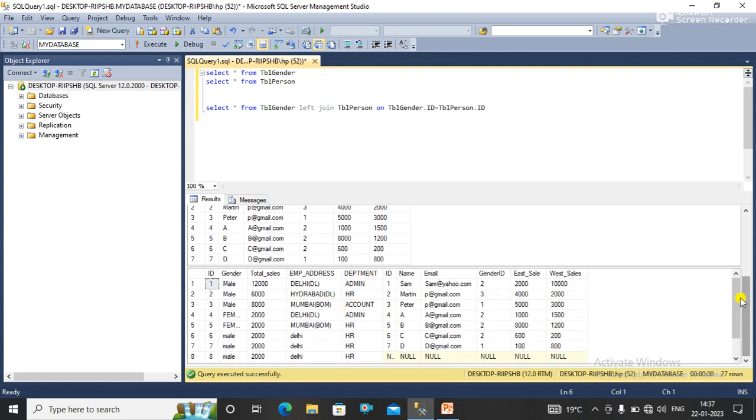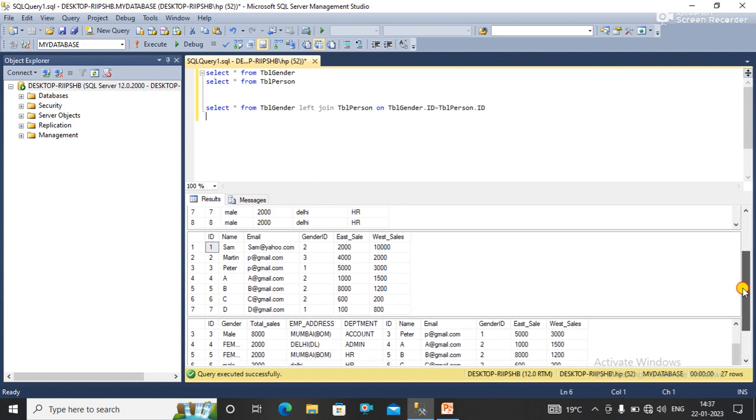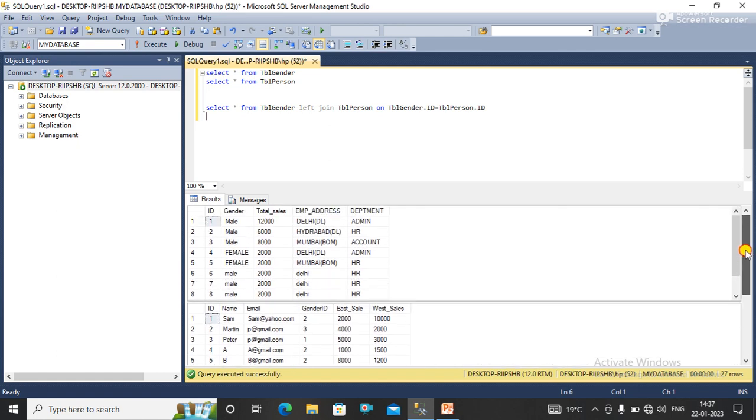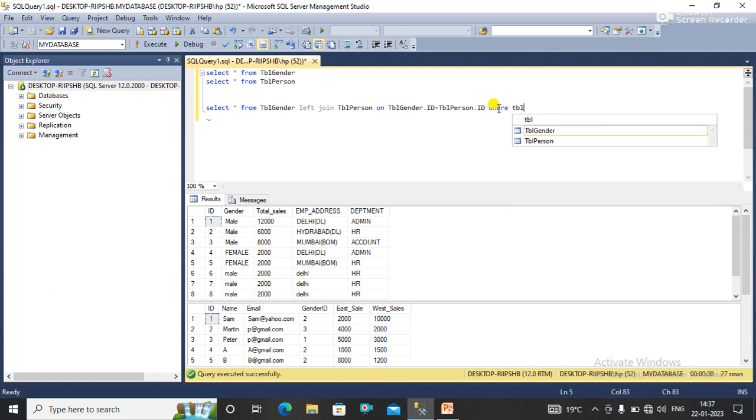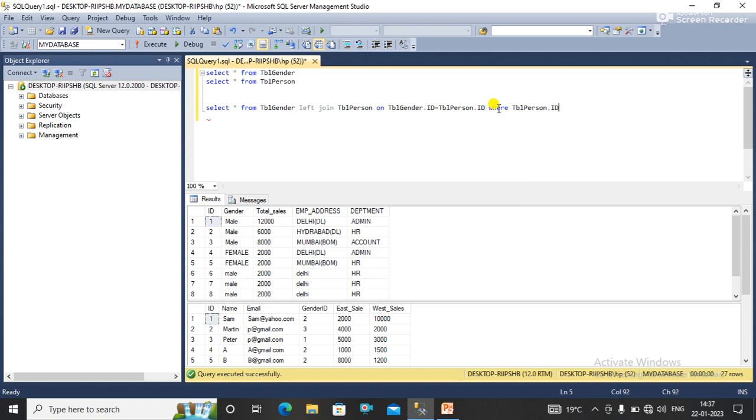But what I want is only the data from the left table which are not in the right table. So for this I simply apply a condition where table person dot ID is null.